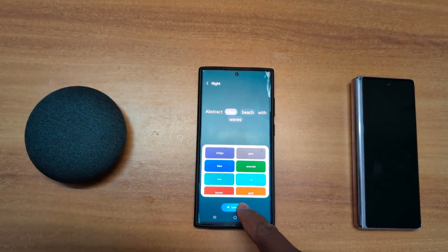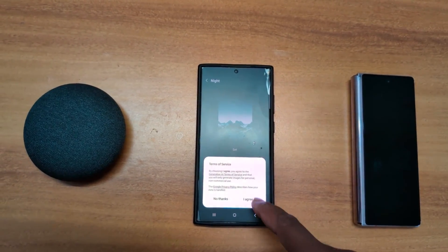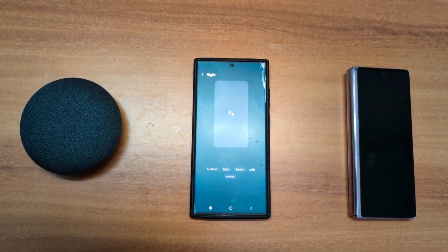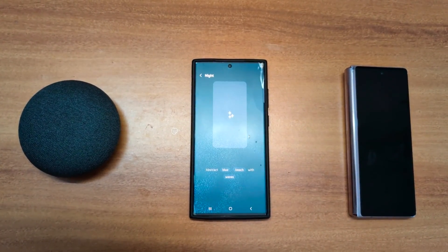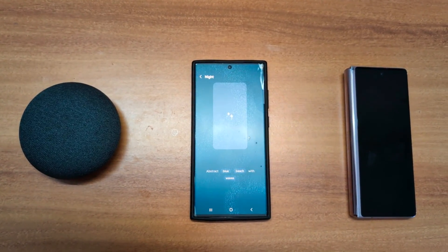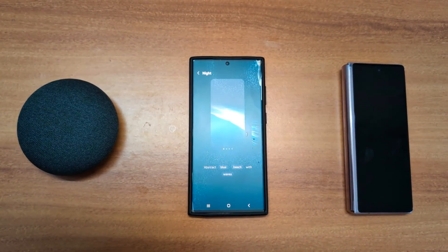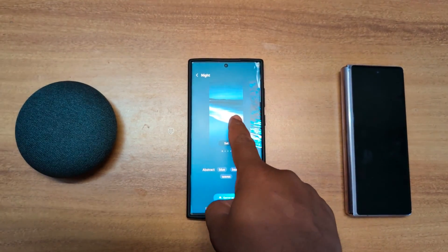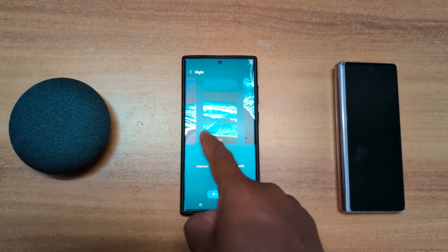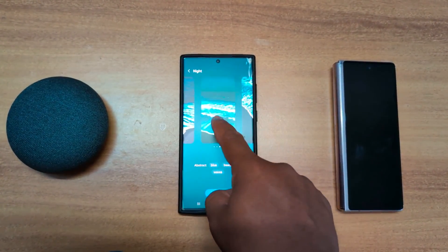Now tap on generate — it will automatically create an AI wallpaper on your Samsung S23 Ultra. Now wait until the wallpaper is created. Now you can see the wallpaper created by AI automatically on your device.